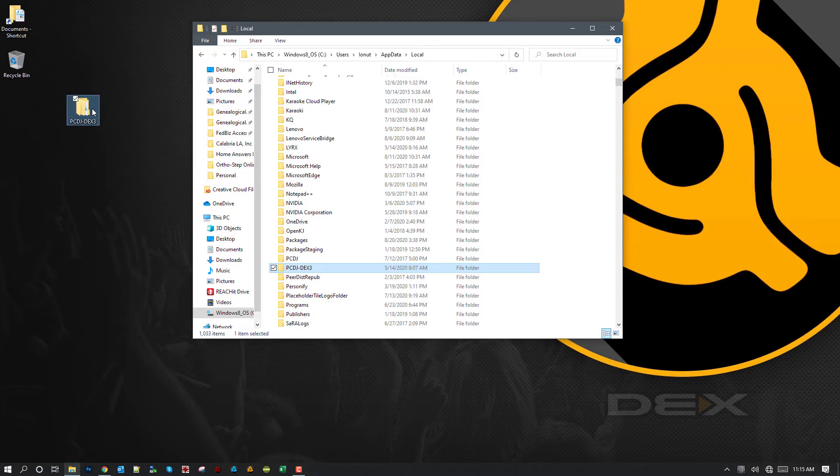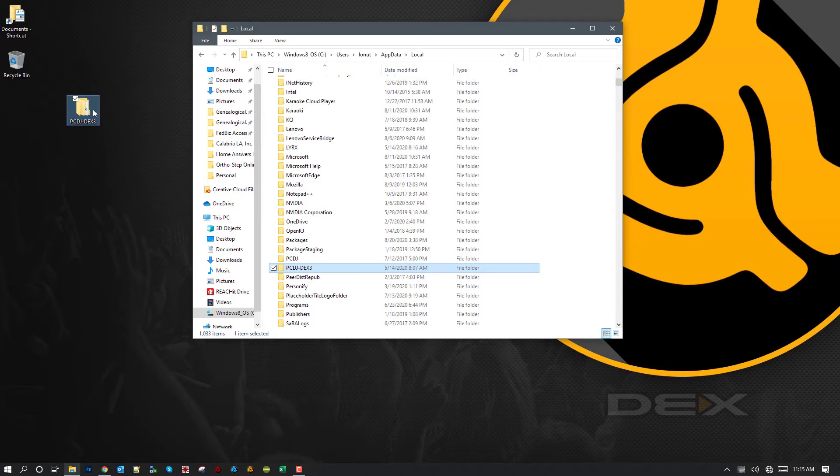Say you got another Windows 10 machine and you want to move your database and all your waveform data, your custom color coding options, everything over to that other machine, providing your music is stored in the exact same location on the second machine. You can use your same PCDJ DEX3 or Lyrics data folder on that second machine. So you're just going to place it back into the same folder.